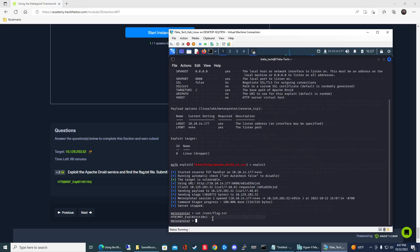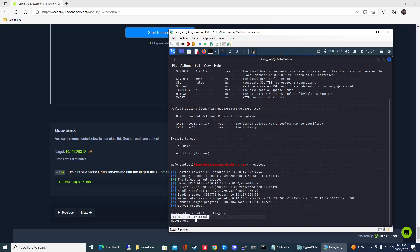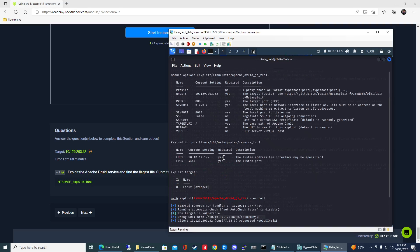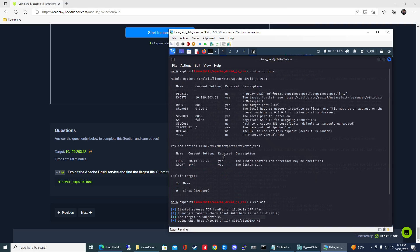And then boom, there you go. So there's the answer for you guys. That's how you do it. Pretty easy, you know, only two flags to set, the local host and the remote host.